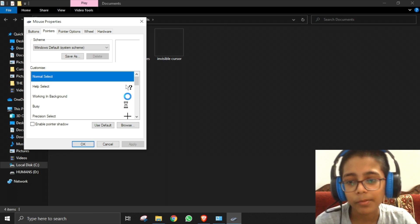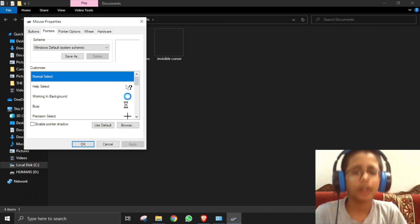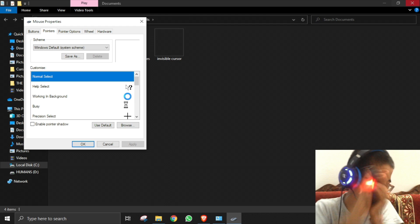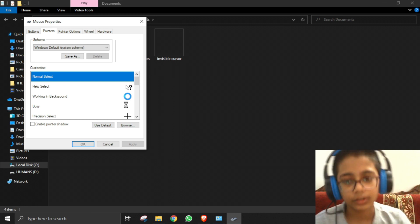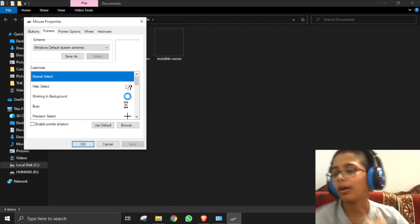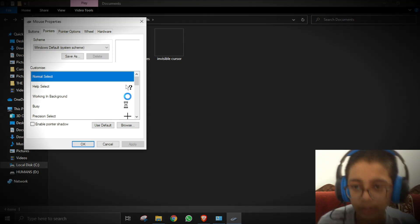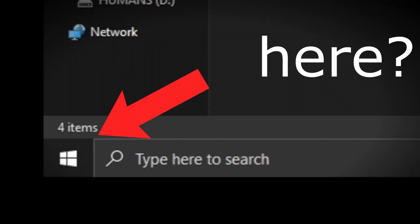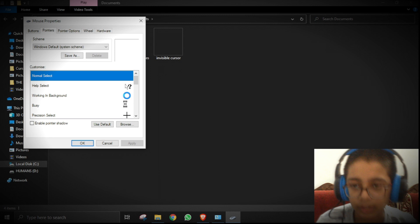Make sure you don't lose it. If you do lose your invisible cursor, just drag your mouse to the bottom-left corner of the screen. The window or icon will turn blue and you'll know the cursor is there. Drag it to the bottom-left corner like this.